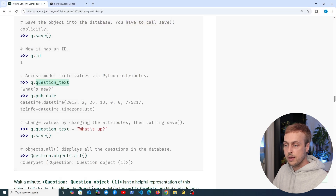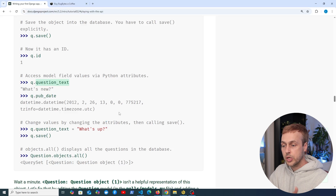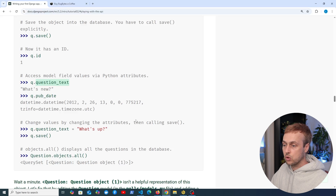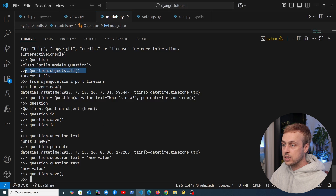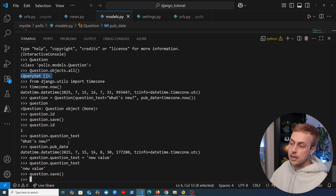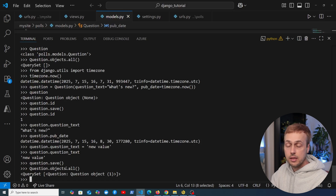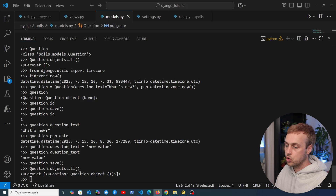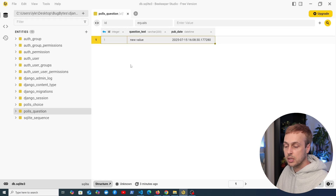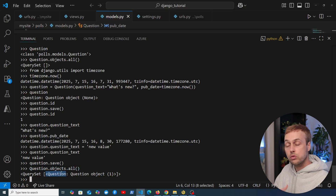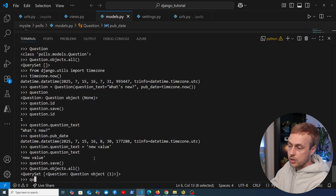We're now seeing the Django ORM in action — it gives you a way to create new objects in the database, update existing data, and pull objects out of the database. Executing question.objects.all again, which previously returned an empty query set, now returns a query set containing a single object. Under the hood Django takes the row coming back from the database and constructs the question model from that data.